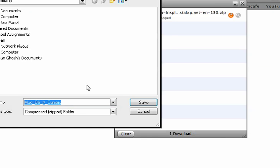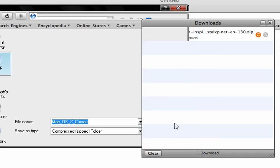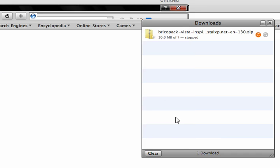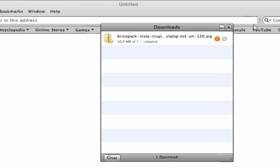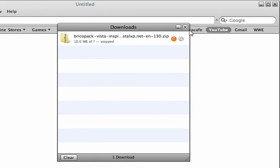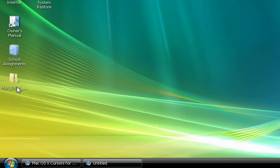Once you've got that, it's going to ask you where you want to download this file. I downloaded it onto my desktop for this purpose, but download it anywhere you want. It seems as if it has been downloaded — here is the zip file.